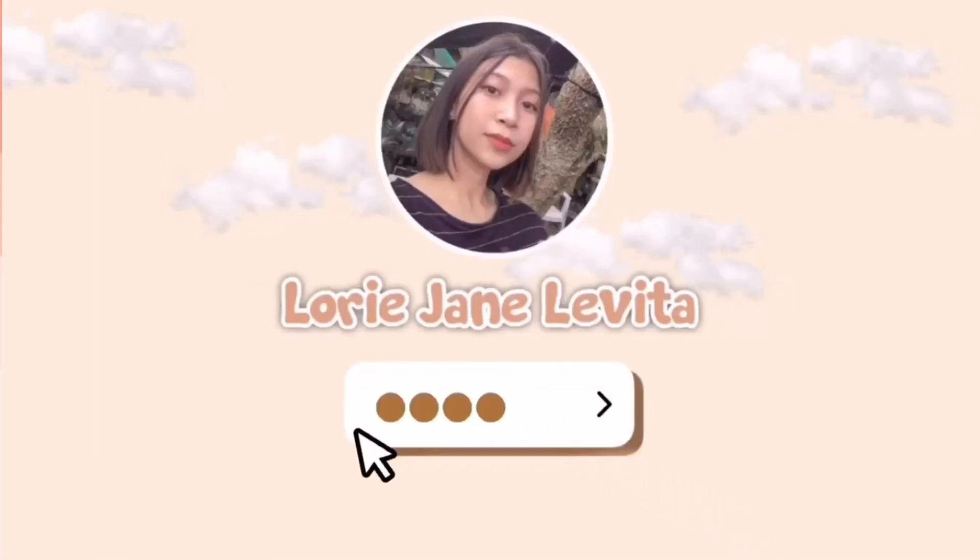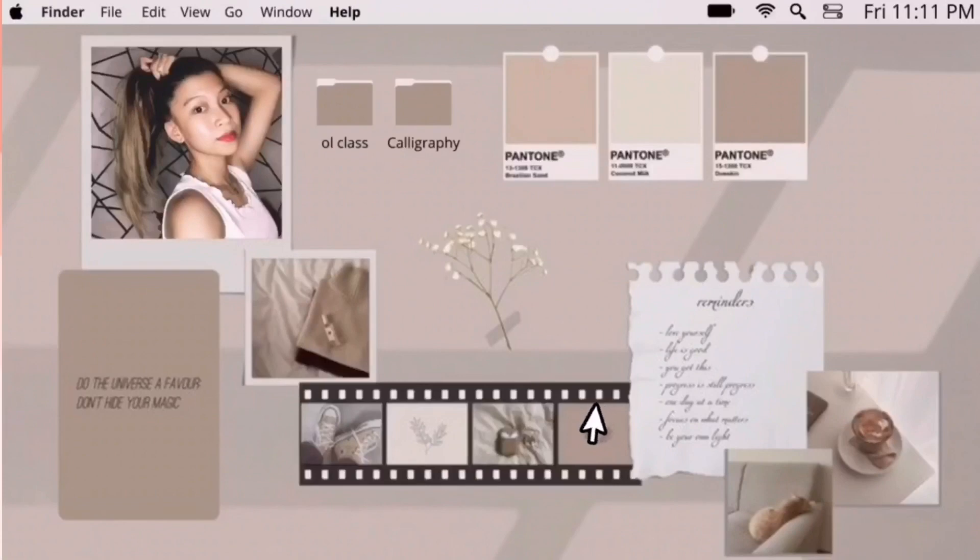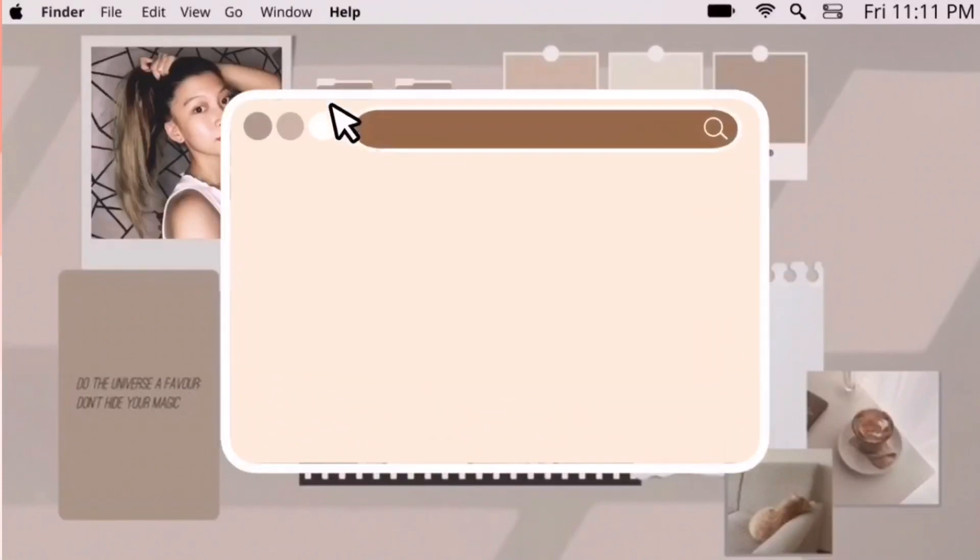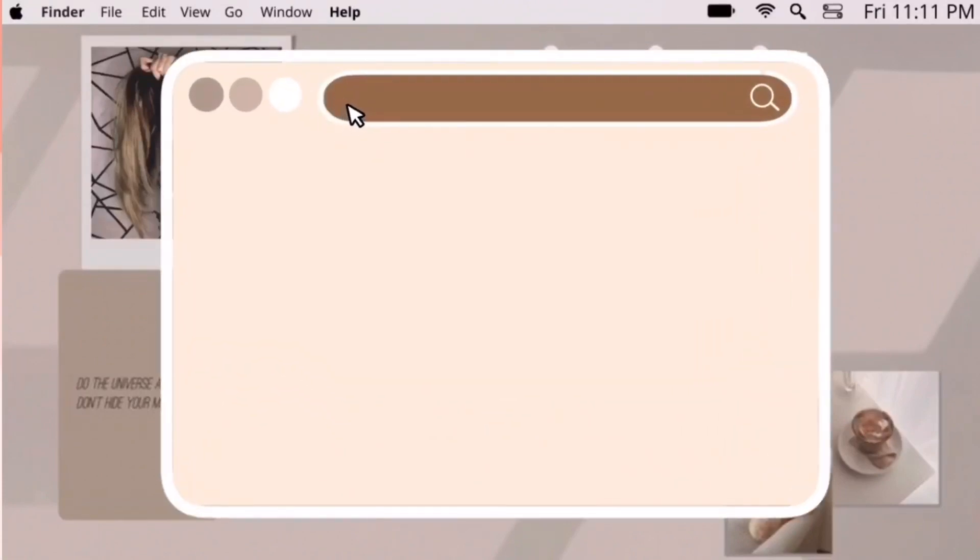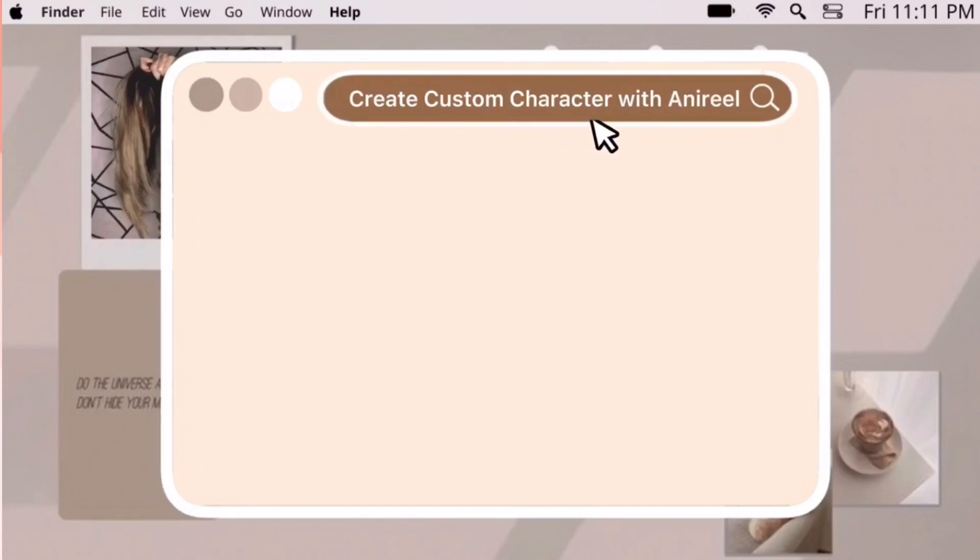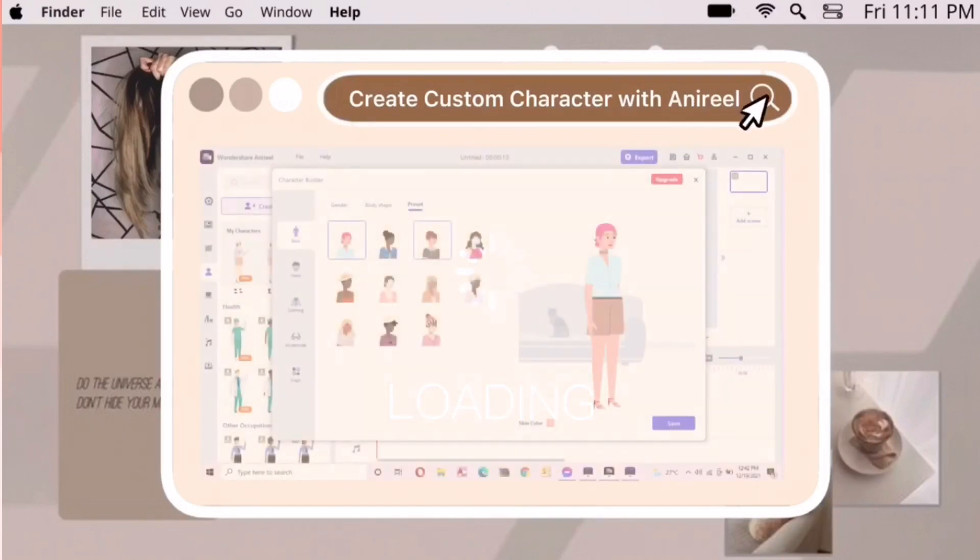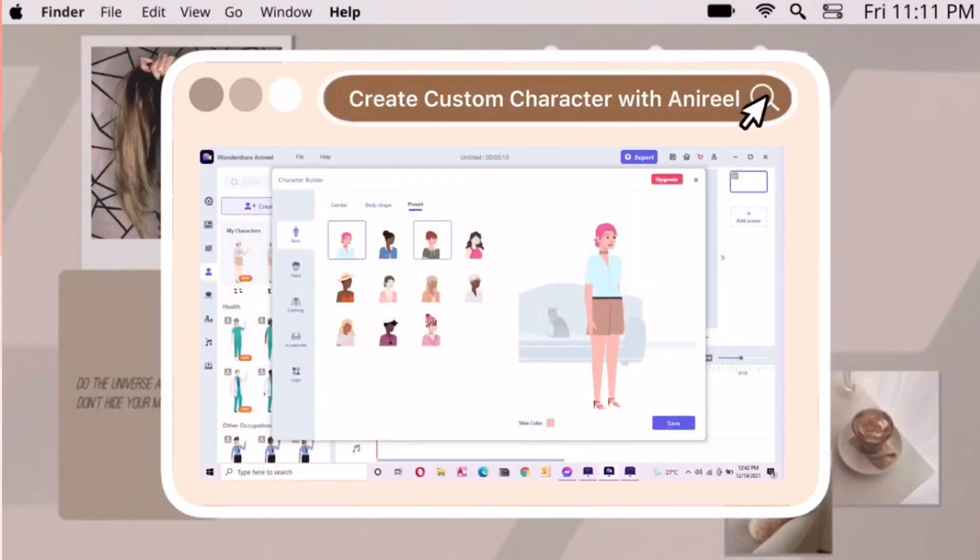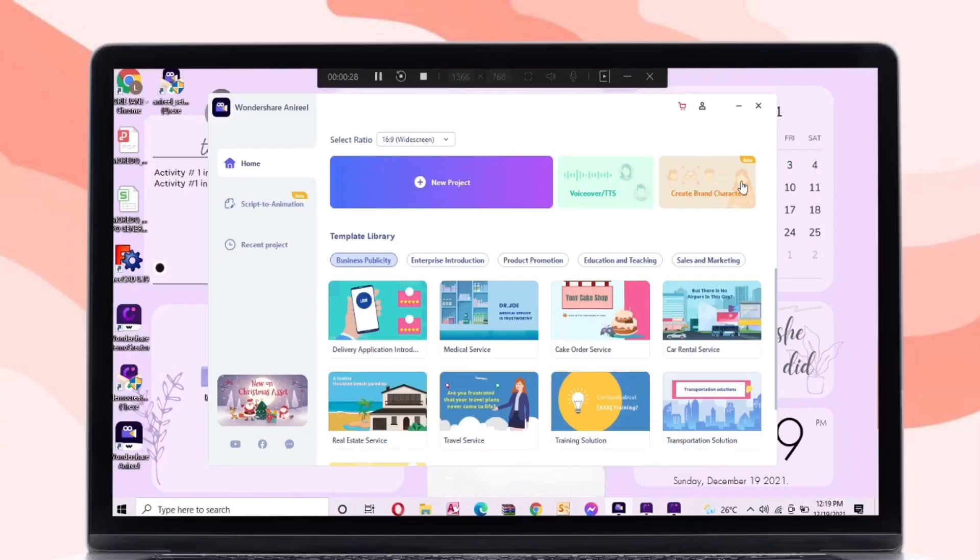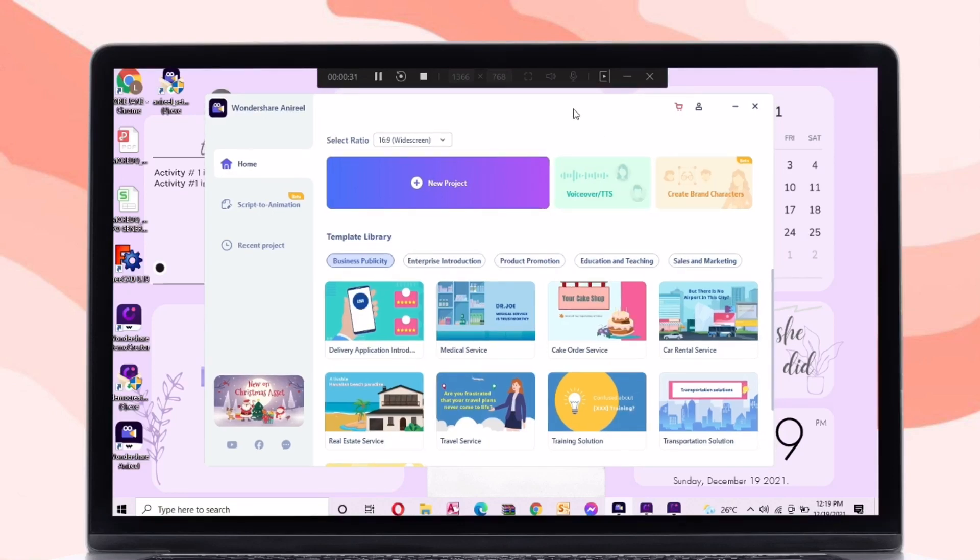Hey guys, it's me Lori. Welcome back to my YouTube channel. In today's video, I will be having a tutorial on how to create a custom character with Animaker. I already made a tutorial with this application. I will put the link in the description box. Without further ado, let's jump right into the video.